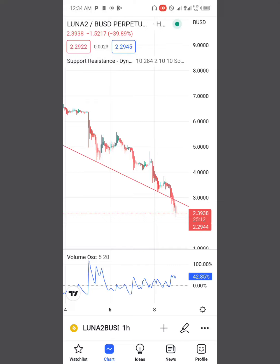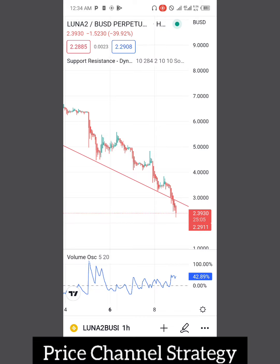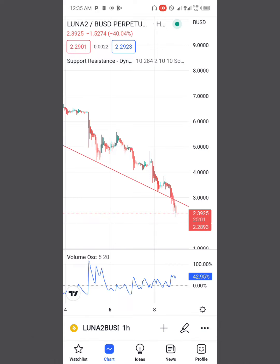Hello guys, welcome back to MJ Crypto. In this video I'm going to be showing you the simple but most effective price channel strategy. A price channel often occurs when the movement of price action forms a trend either to the upside or to the downside.